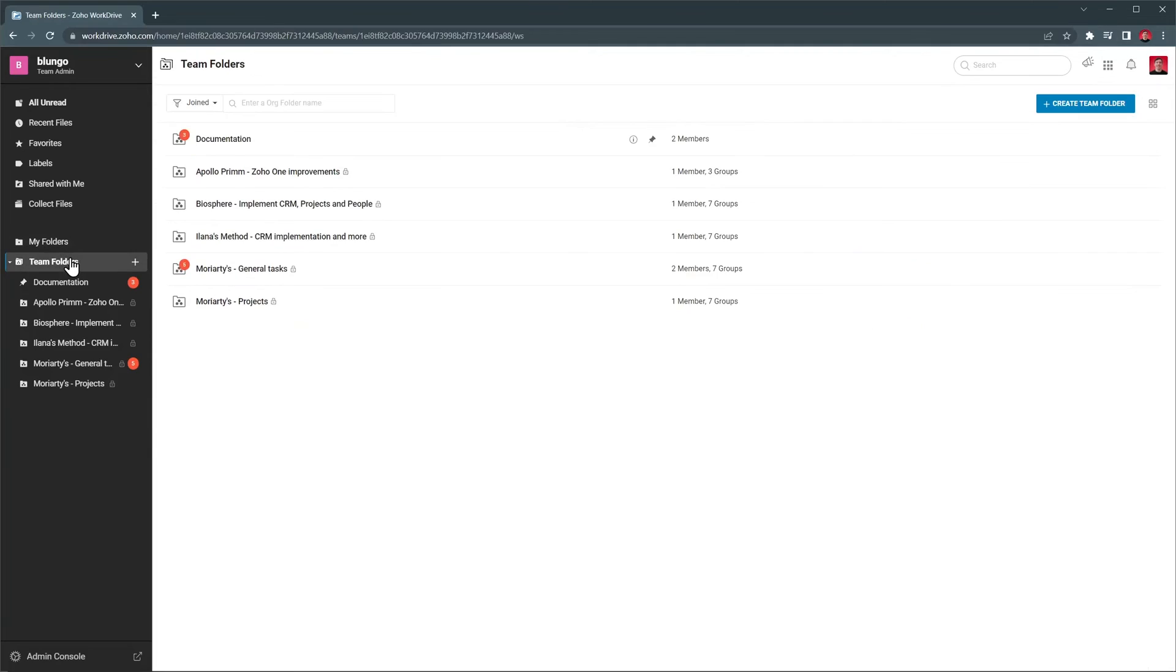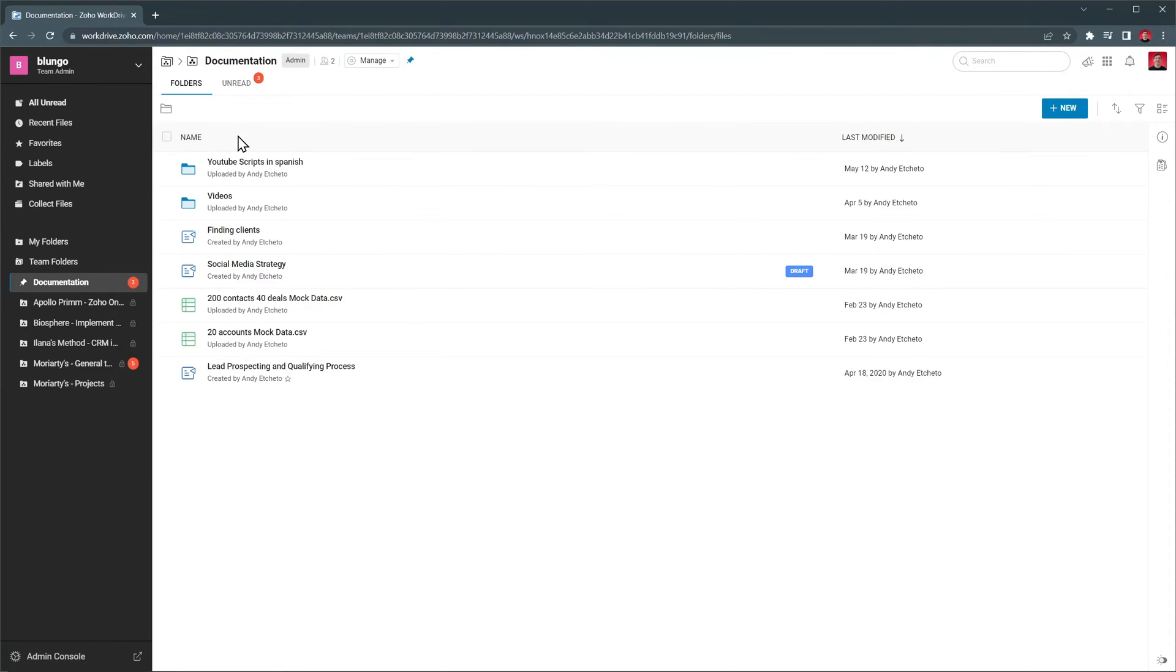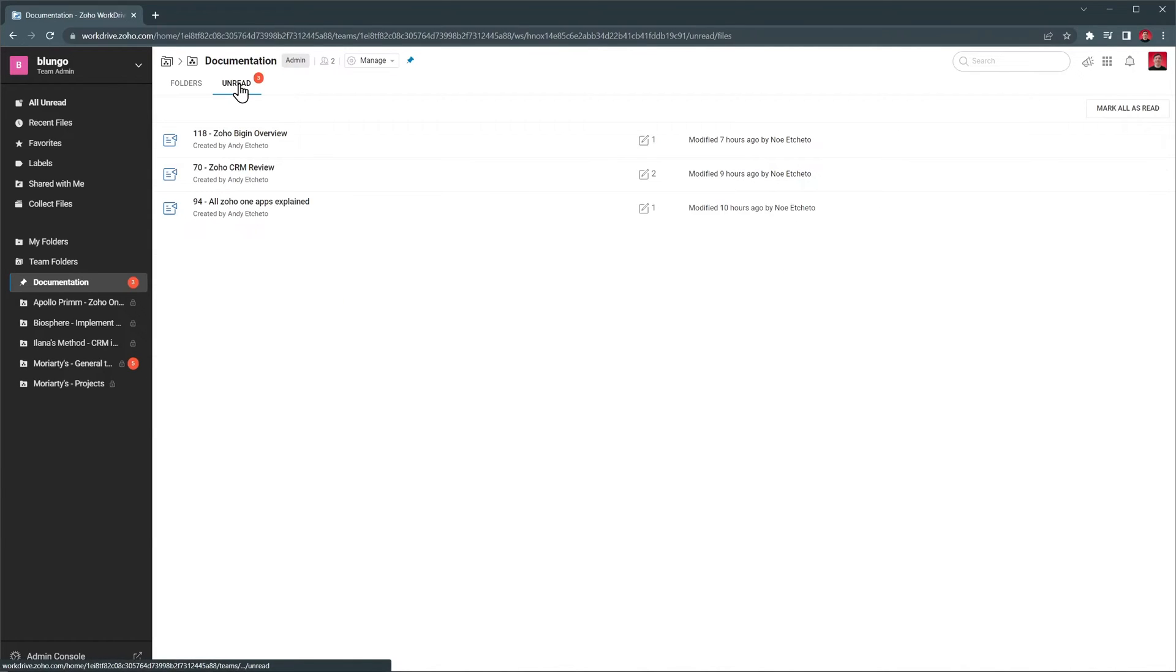If we click on Team Folders, we will see all the folders we have created and shared with our team. You can create a new folder with this button. Let's open the first folder. As you can see, it looks the same as any other personal folder, but there are some differences. For instance, we have this unread tab that shows the documents that have been modified, but I haven't checked out yet. This is great to make sure you're up to date with all the documents in this folder.